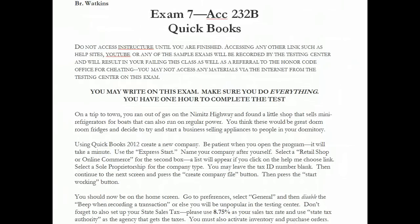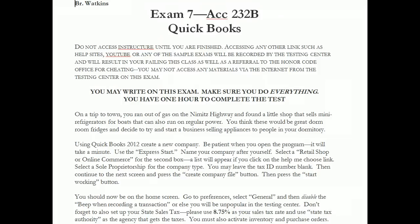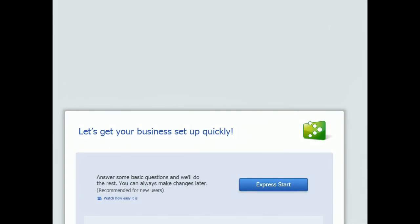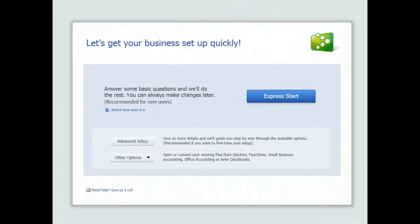We've just put QuickBooks on the computers in the testing center and we're double-checking to make sure you don't have any trouble. If for any reason you're prompted to download an update or take some other action, please just say no. Get straight into QuickBooks, and what you should see is the Express Start screen. The biggest difference between prior versions of QuickBooks and the version we now work on is this Express Start.